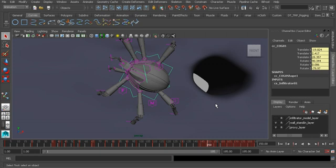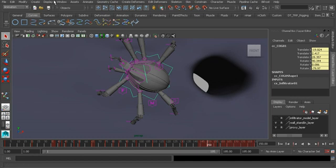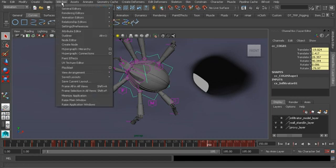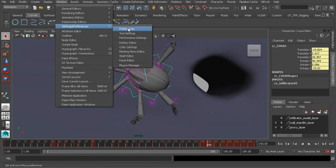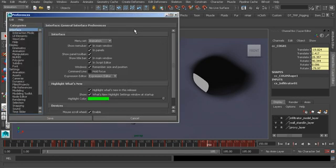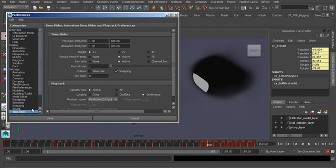We know we can access them by going to the button right next to auto key. Another way we can do that is by going to Window, Settings and Preferences, Preferences. Now this isn't going to send us immediately to our animation preferences, but no worries. Even though the other option, which is this button here, took us to the time slider settings, there are more settings that we would need to pay close attention to.